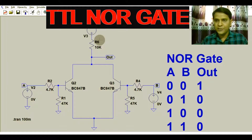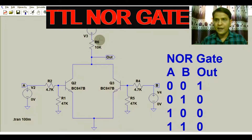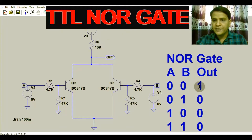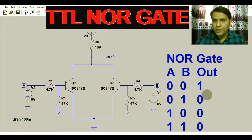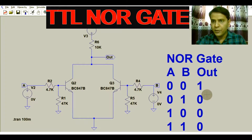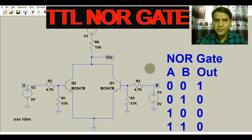I will demonstrate the signals — low signal, high signal — and the waveforms. If you remember the truth table of the NOR gate: if both inputs are low, the output is high; otherwise the output is always low. Now I will run the simulation and show you the waveforms.